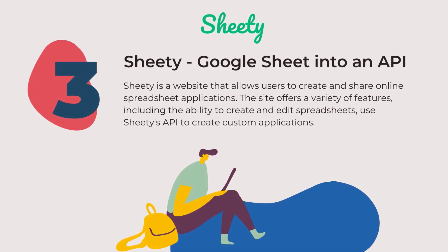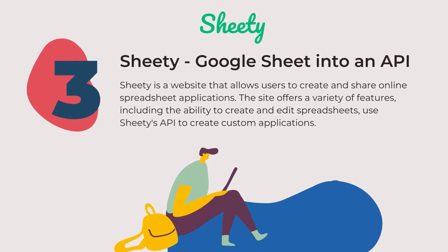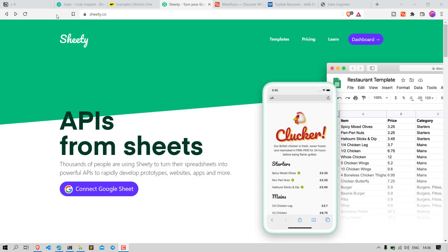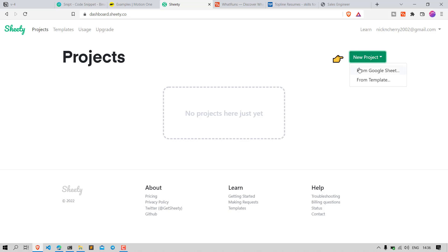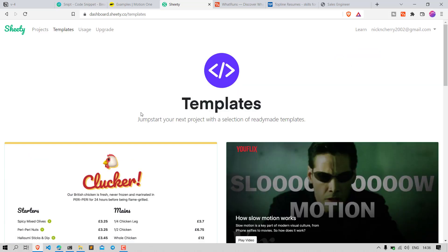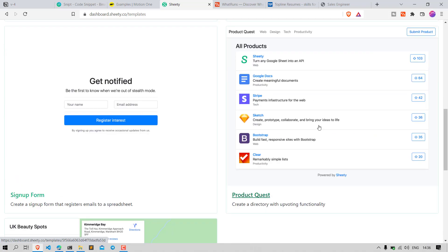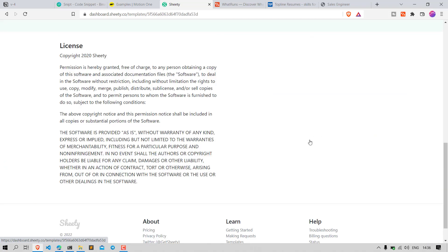Number 3: Shidi. It is a website that allows users to create and share online spreadsheet applications. The site offers a variety of features, including the ability to create and edit spreadsheets, share spreadsheets with others, and use Shidi's API to create custom applications.